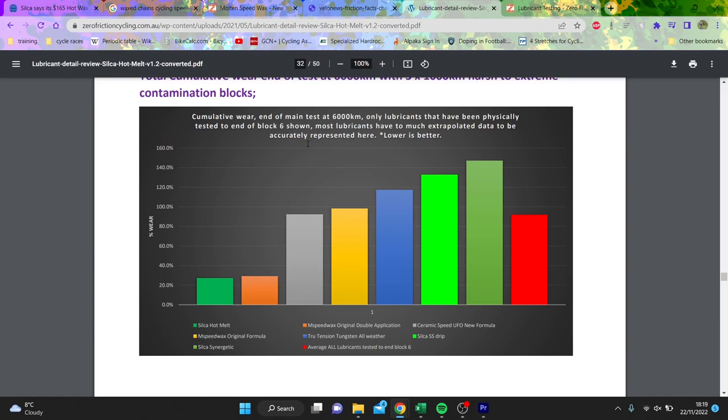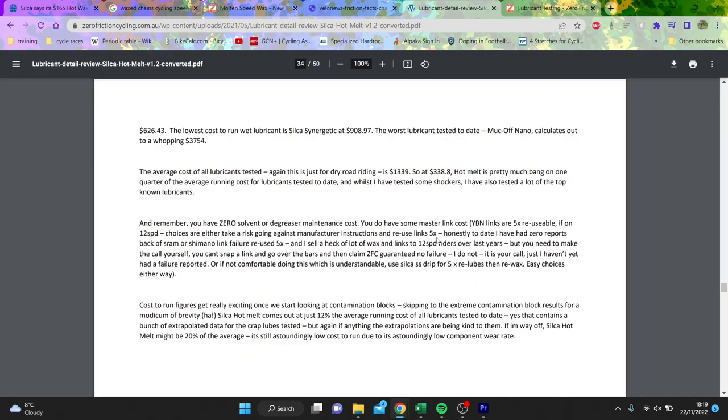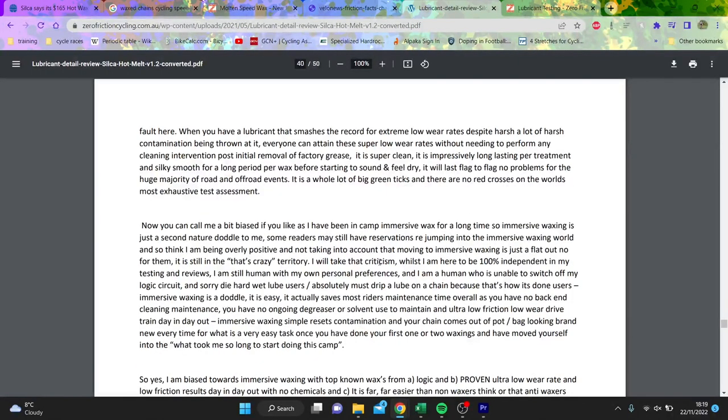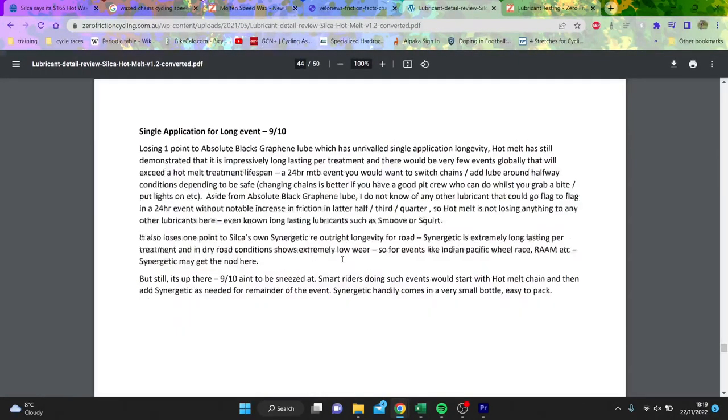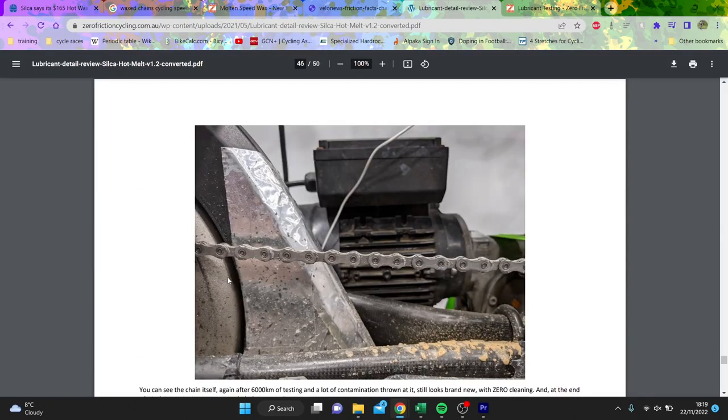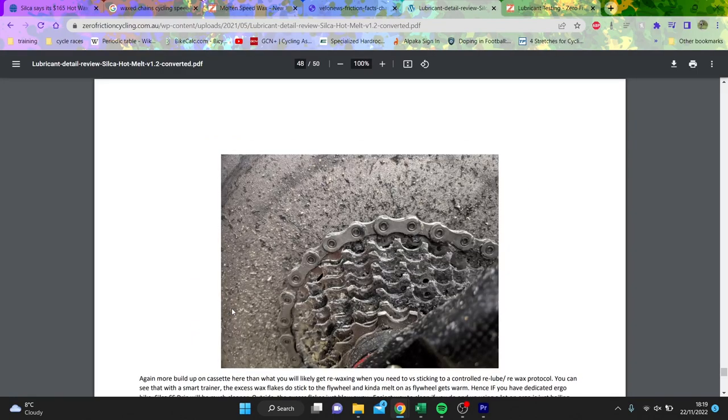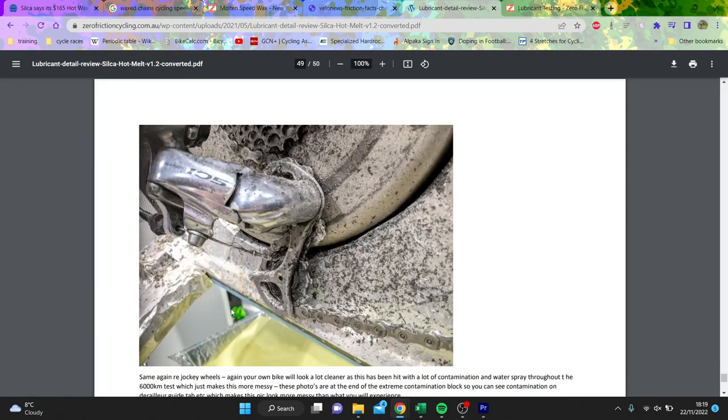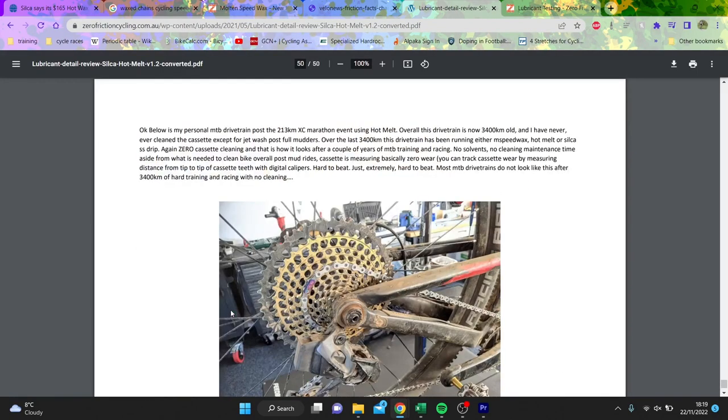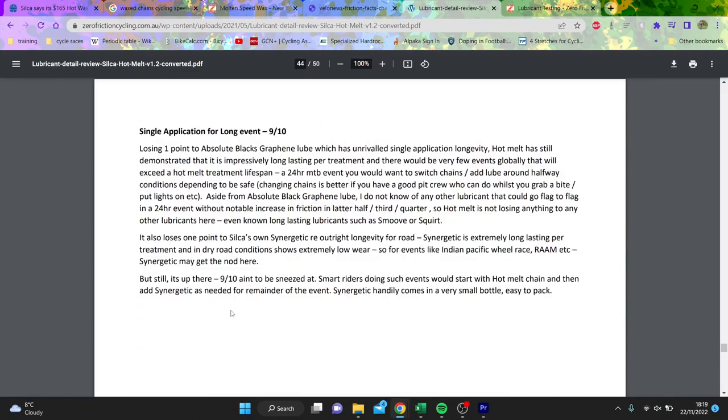So this is all about contamination. And he says the Silica hot melt is better than Molten Speed Wax, which is obviously generally seen as a gold standard. You can see the wear here is really, really low. Like this is the sort of setup. Look how dirty everything is, but look how clean the chain is. That really shows the wear is minimal, which shows that it is very long lasting. So he reckons the old stuff is really long lasting.